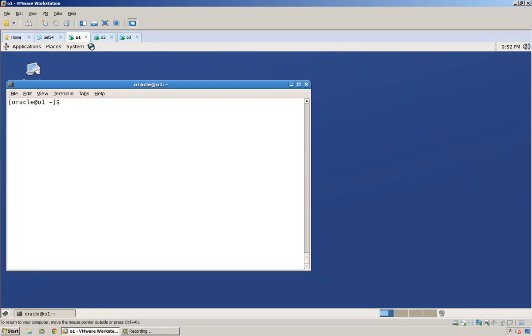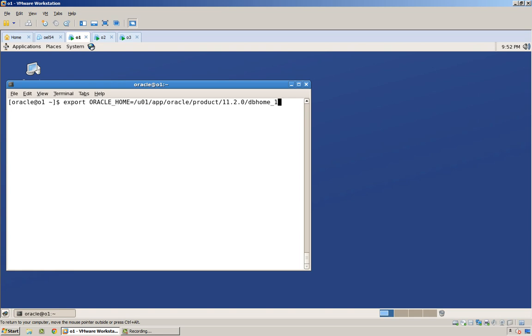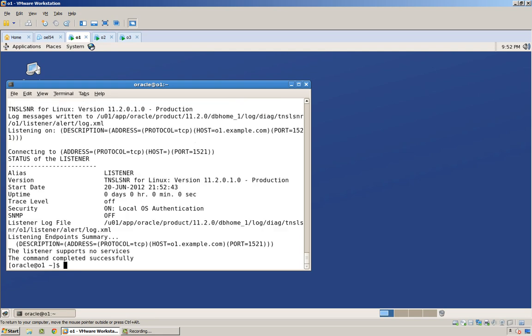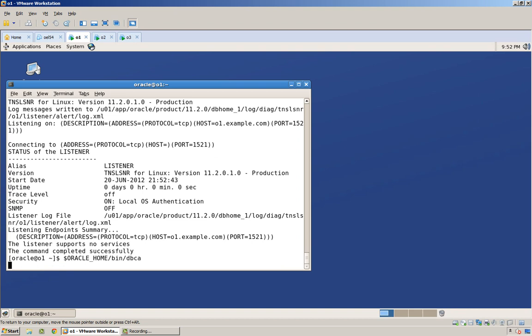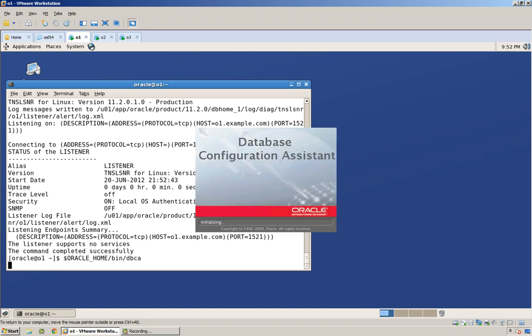Now I want to create a database. I've installed the 11.201 database product in this location here. So very quickly I'm going to run listener control start, just bring up a listener with no listener.ora file, and run dbca to create a database.